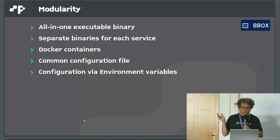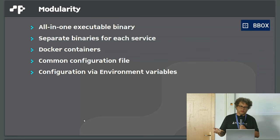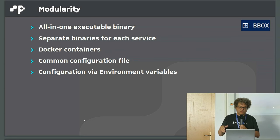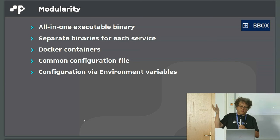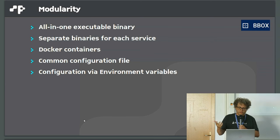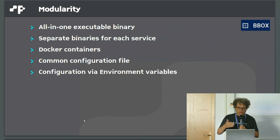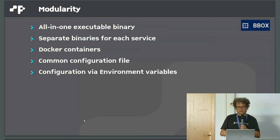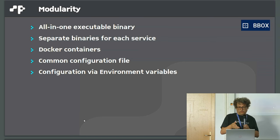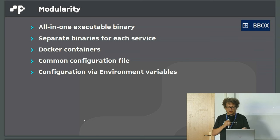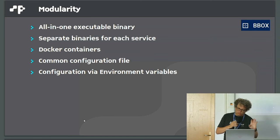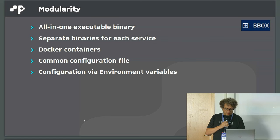This is very modular. You can have all in one binary, but you can have different separate binaries. Docker containers are already there. You have file-based configuration as I showed, the same format. You can split them into different services or have a common file. Everything is also configurable via environment variables, which is important when you use containers.